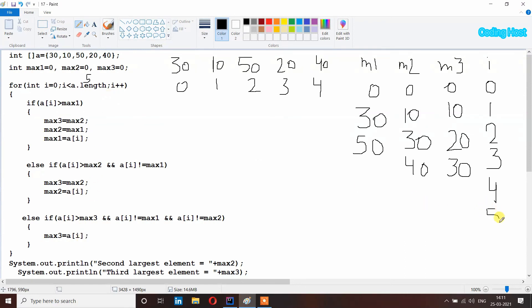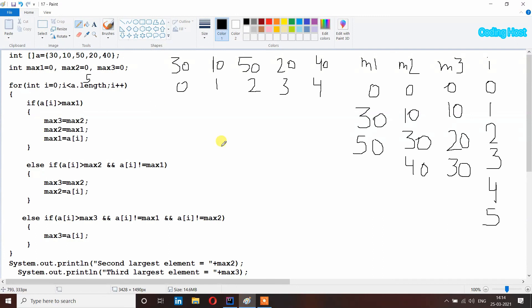i is now 5 and it is not less than 5, so this condition is false and the for loop breaks. In the last we print our variables and in the output we get second largest element equal to 40 and third largest element equal to 30. You can see we have traversed the array only once, so the time complexity is O(n). The space complexity is O(1) because we only took three constant space variables instead of an array of the same size. That's how we write a program to find the second and third largest elements in an array in Java. Thank you.